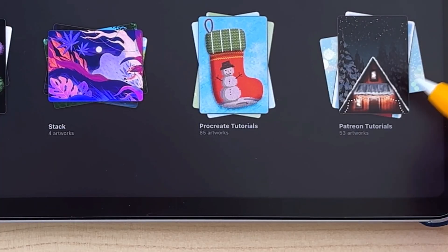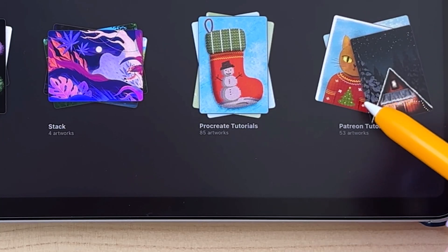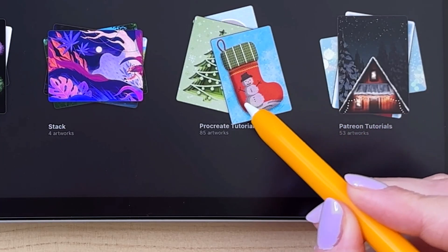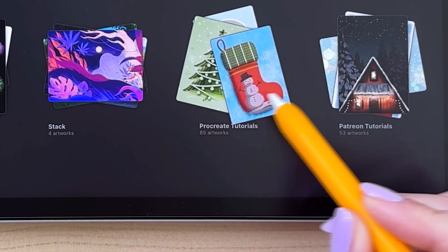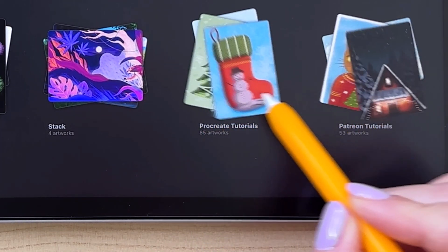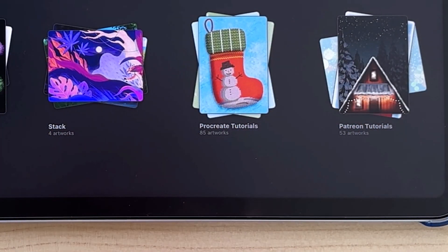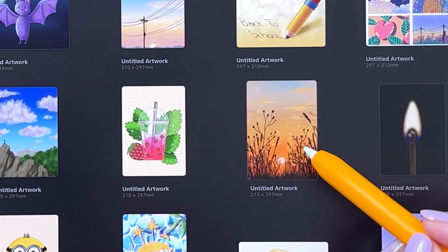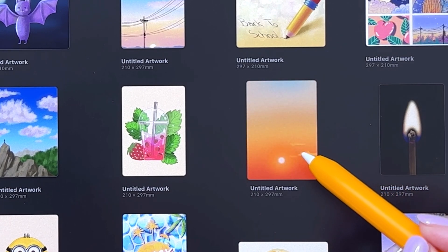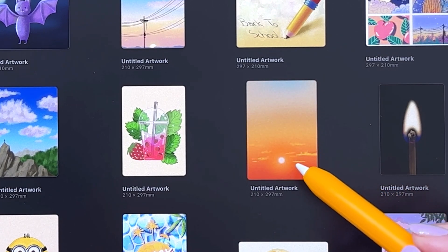Let's start with the gallery. Now when you hover your pencil over the stack, it will expand like this, so you can see more artworks. And if you hover over a picture in the gallery, it will show the timelapse.